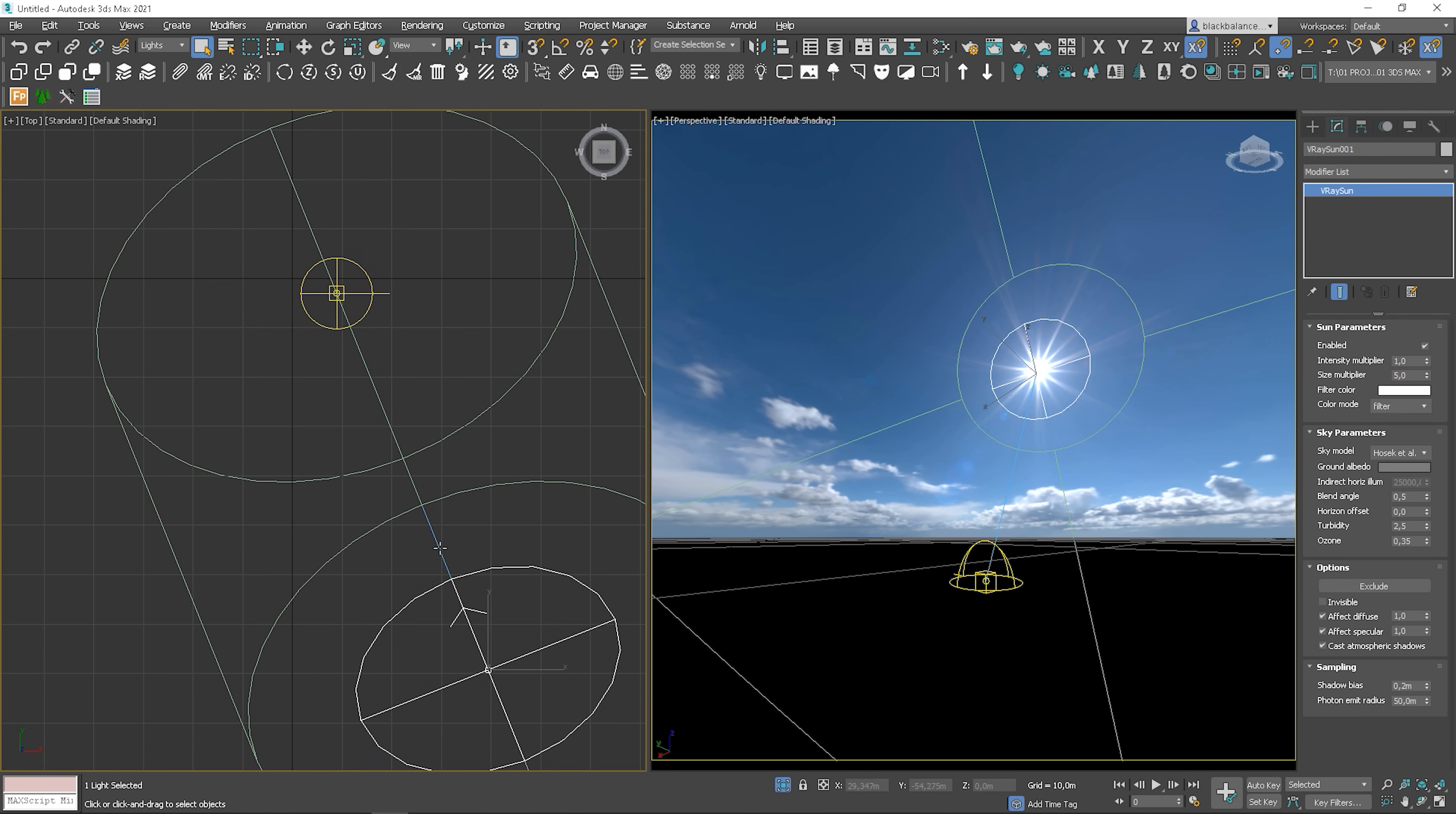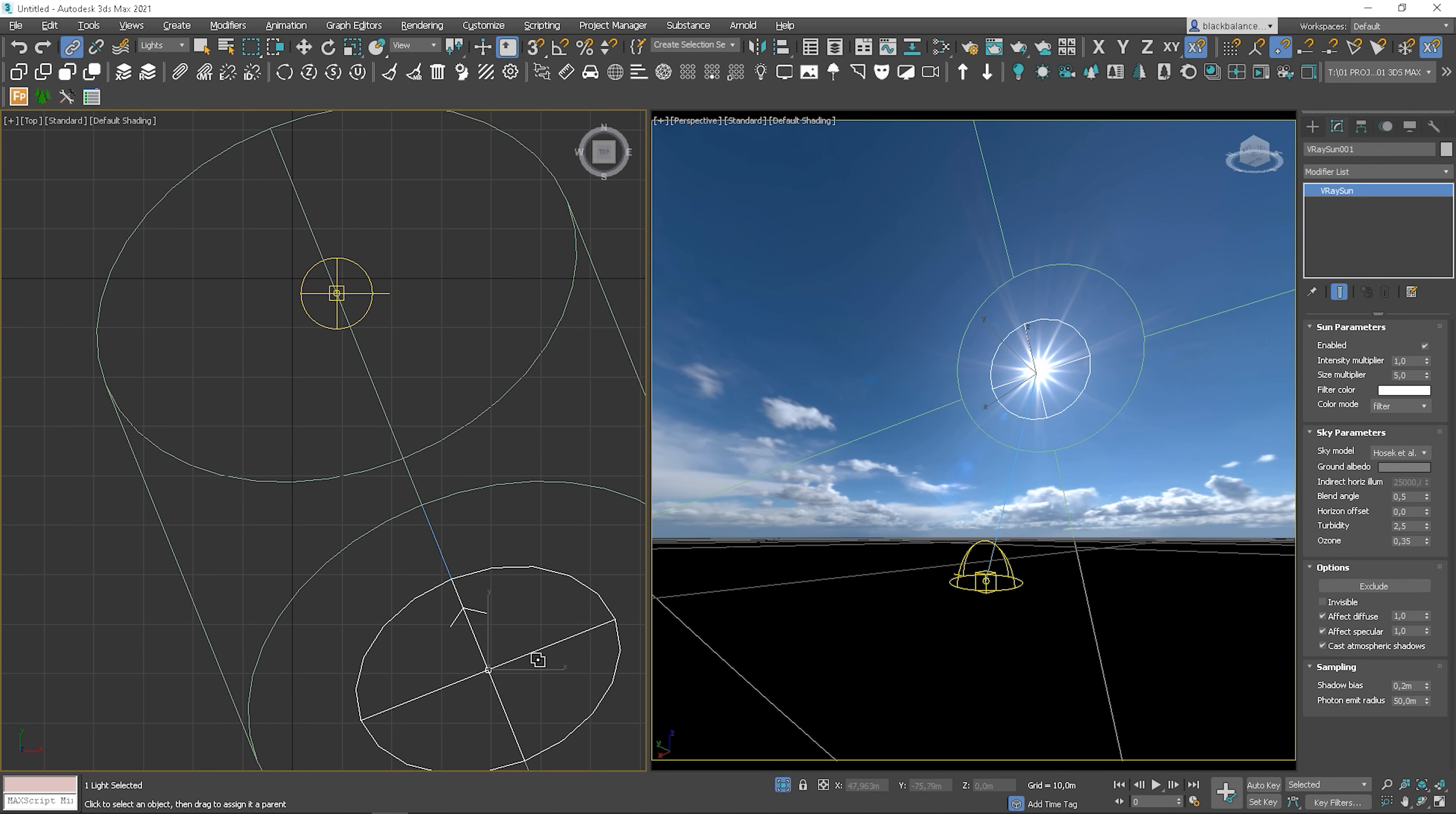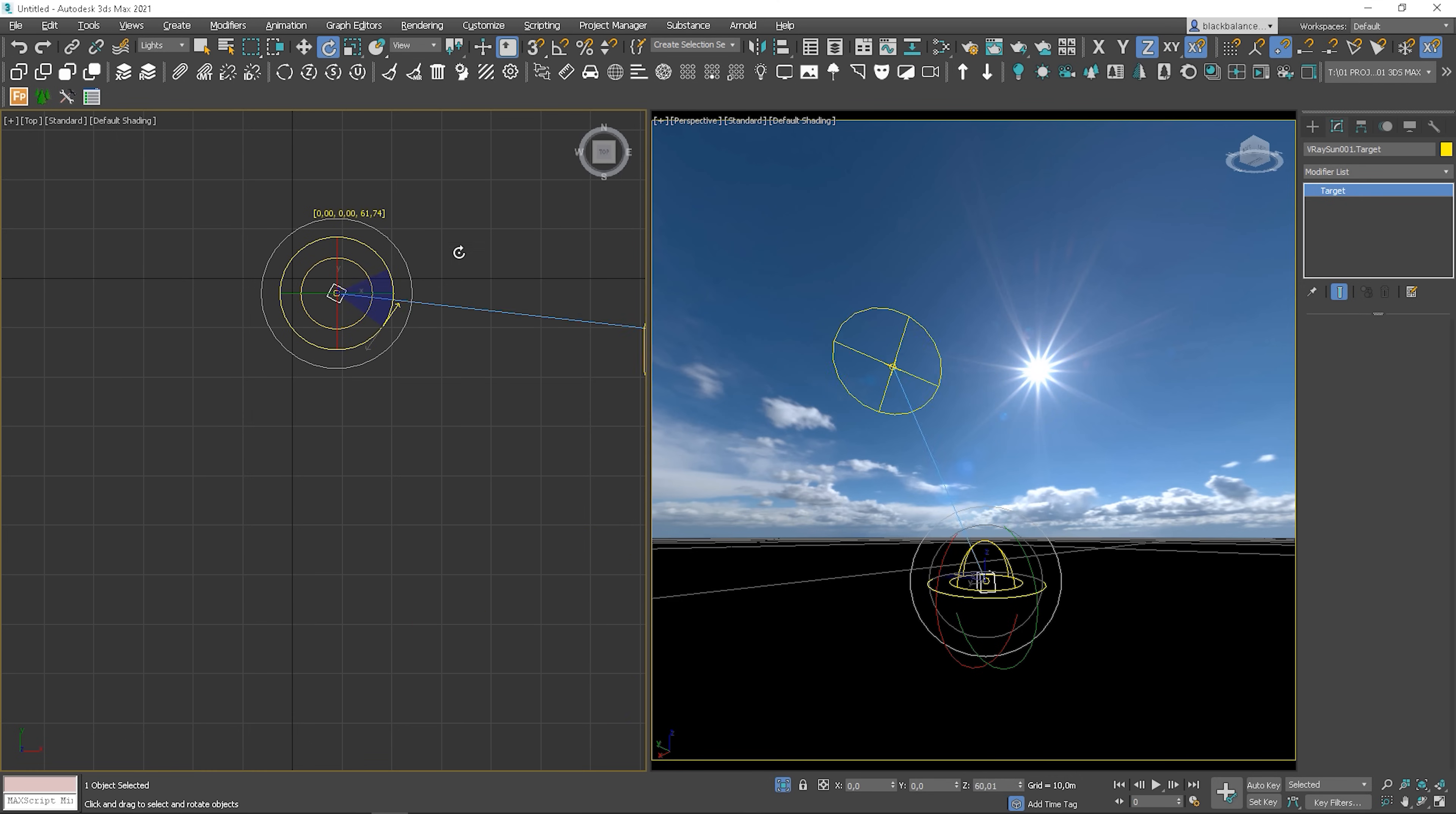First, you have to link the sun to its target. This way, when you rotate the target, the sun is rotating with it.